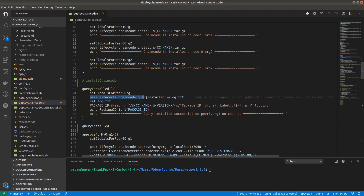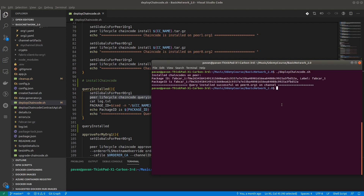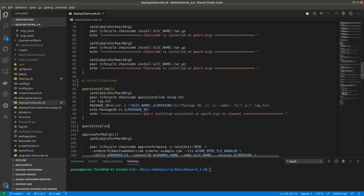The command is 'peer lifecycle chaincode query installed' — it will give all the installed chaincodes on that peer. We have set peer0 org1 globals and ran the same script. We got the installed chaincode on the peer; the package ID shows we have installed fabcar version 1.